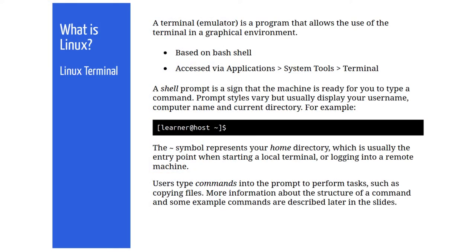The terminal emulator is a graphical window launched from the Applications menu of the desktop environment of the Linux distribution you're using. It runs an interpreter called a shell that allows you to interact with the computer using a series of typed commands in a precise and flexible manner. Most Linux systems use a scripting language called Bash as the default shell language.